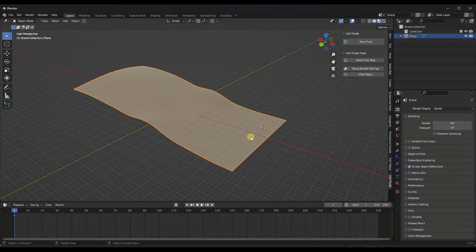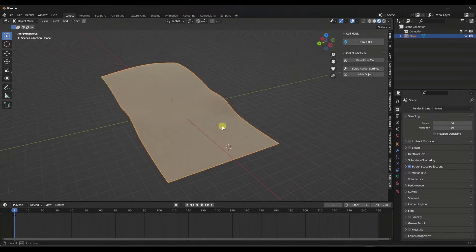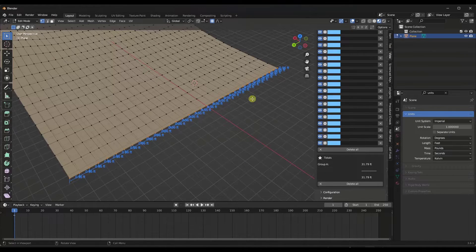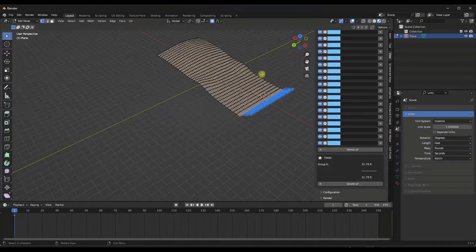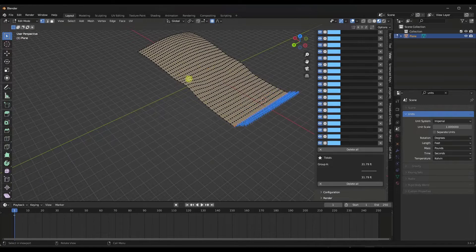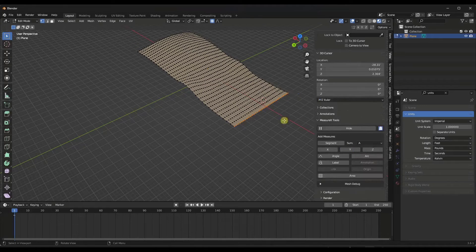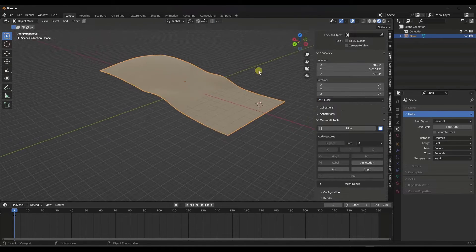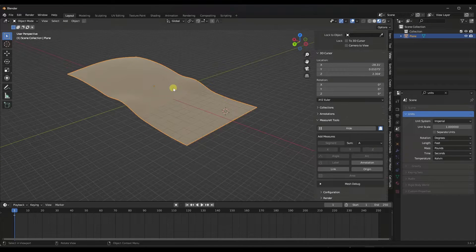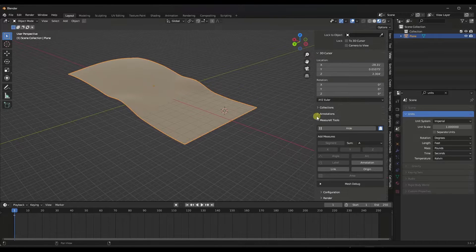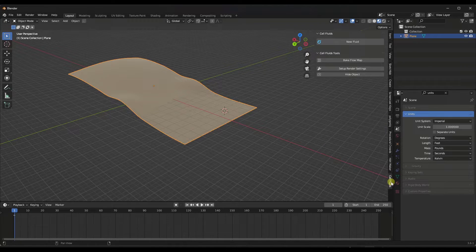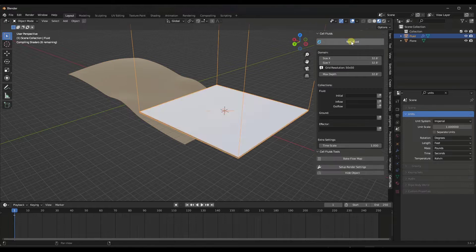If you model something very small using Cell Fluids, it's going to mess up the way that everything renders out. Overall, if I measure this, this entire length is like 31 feet wide by about 60 or 70 feet long. So just note that if you don't do this to real-world dimensions, you're going to start having problems. Make these setups pretty big. Now I want to pop over to Cell Fluids and create a new fluid.